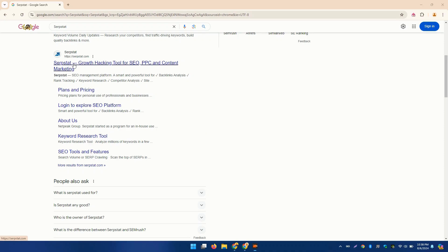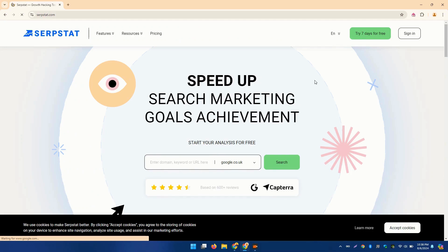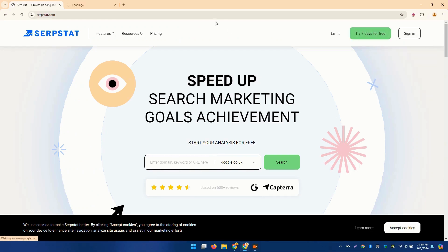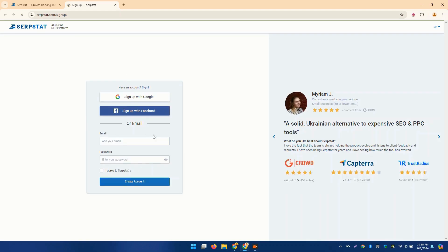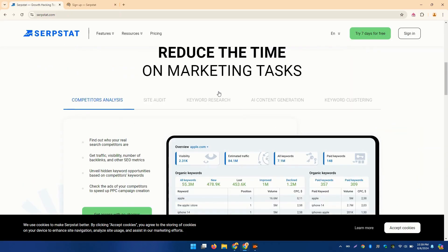Fourth on our list is SerpStat. This versatile SEO tool offers keyword research, backlink analysis, and competitor research. What sets SerpStat apart is its intuitive interface and affordability, making it a great option for small businesses and startups.